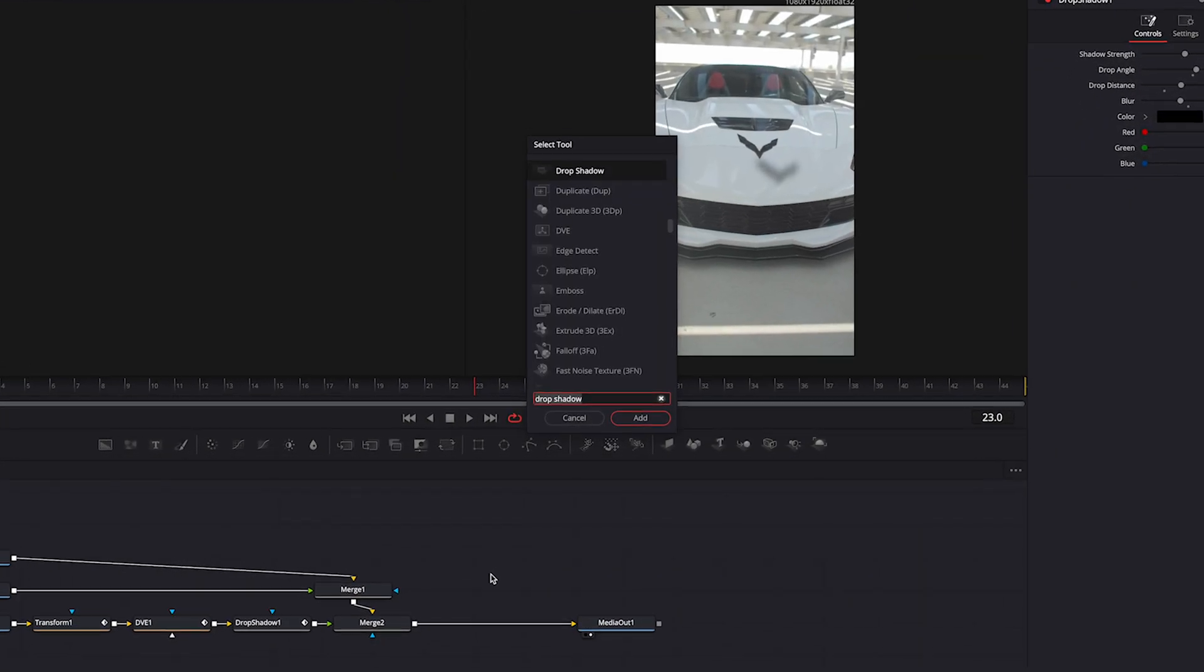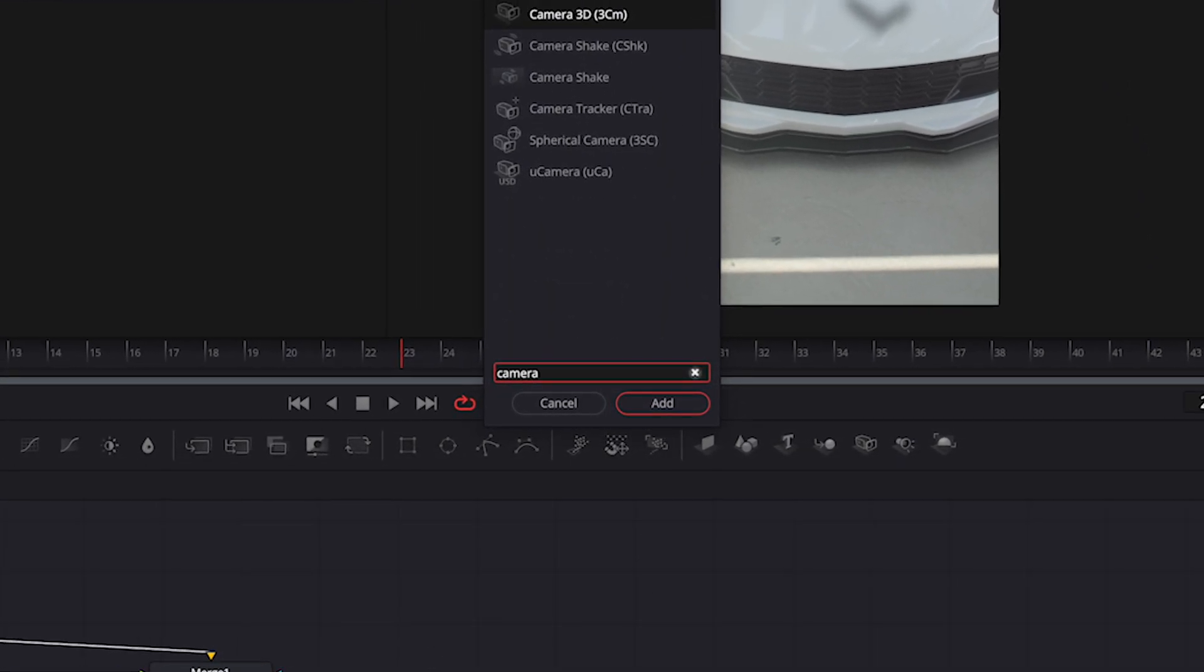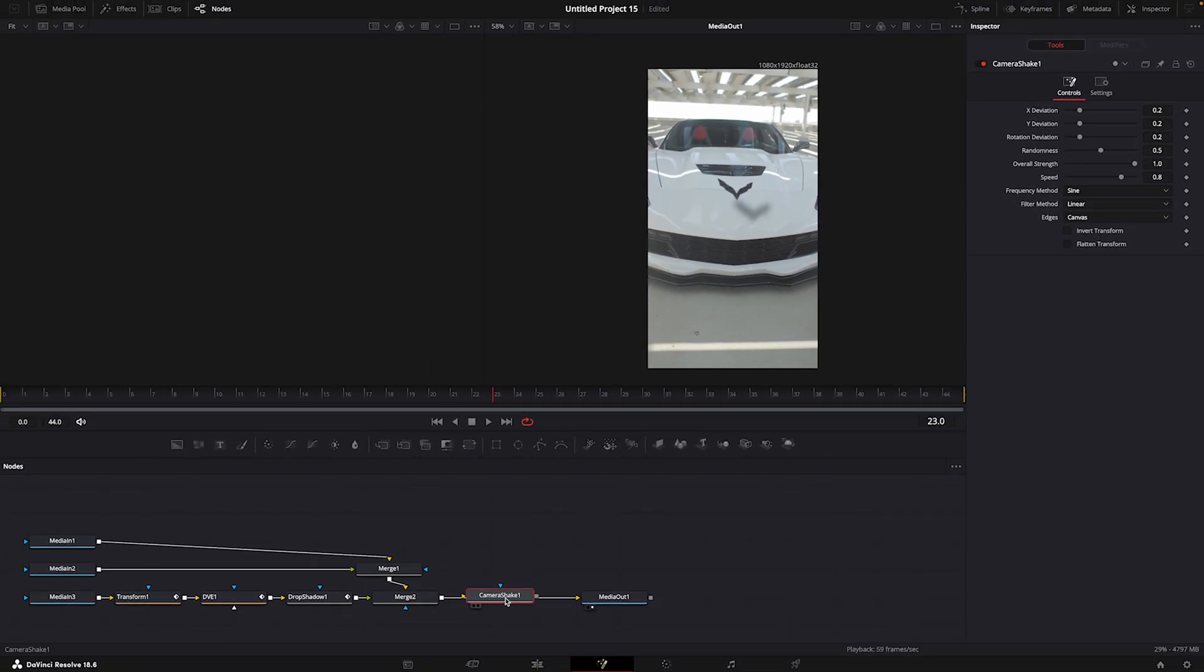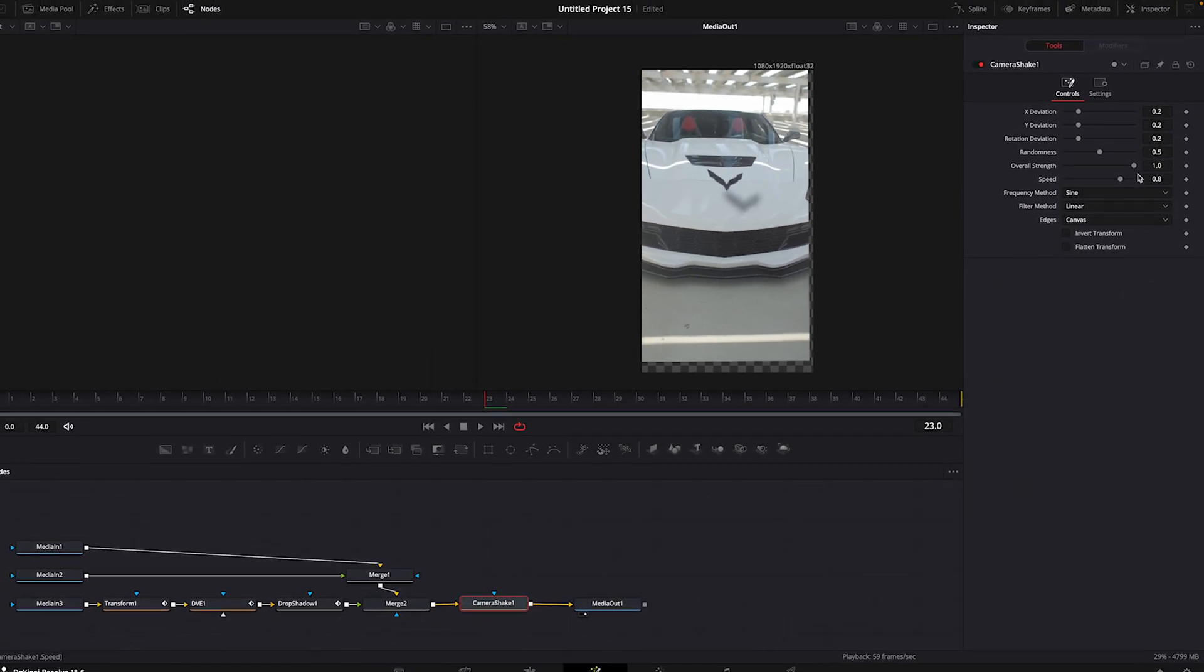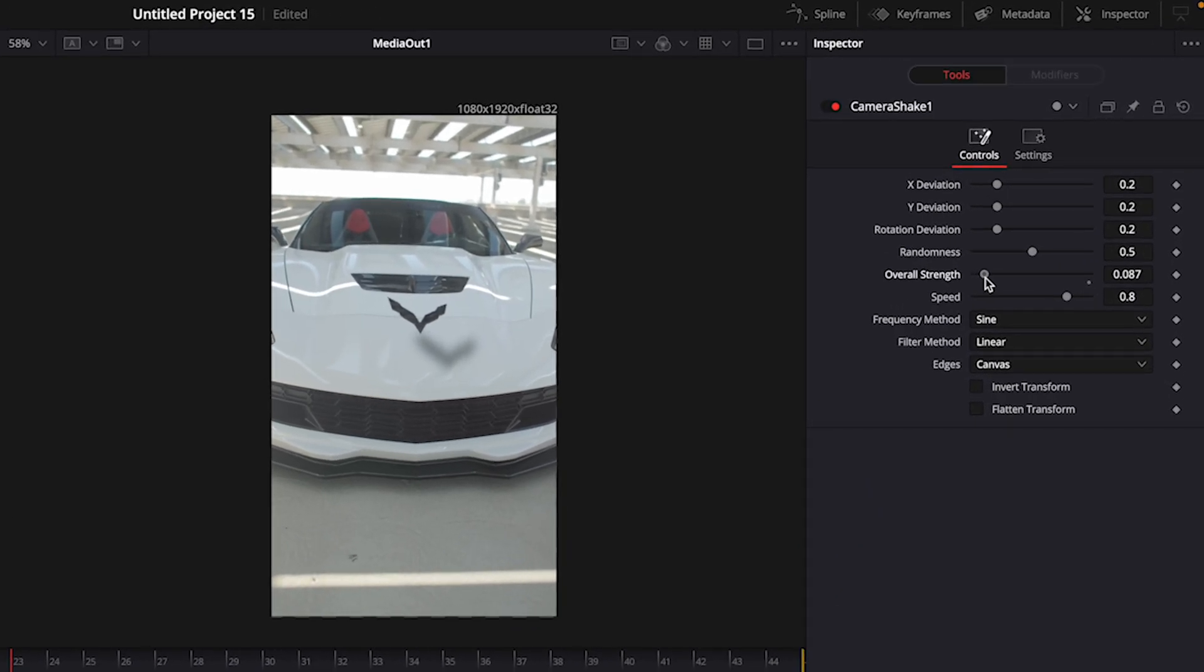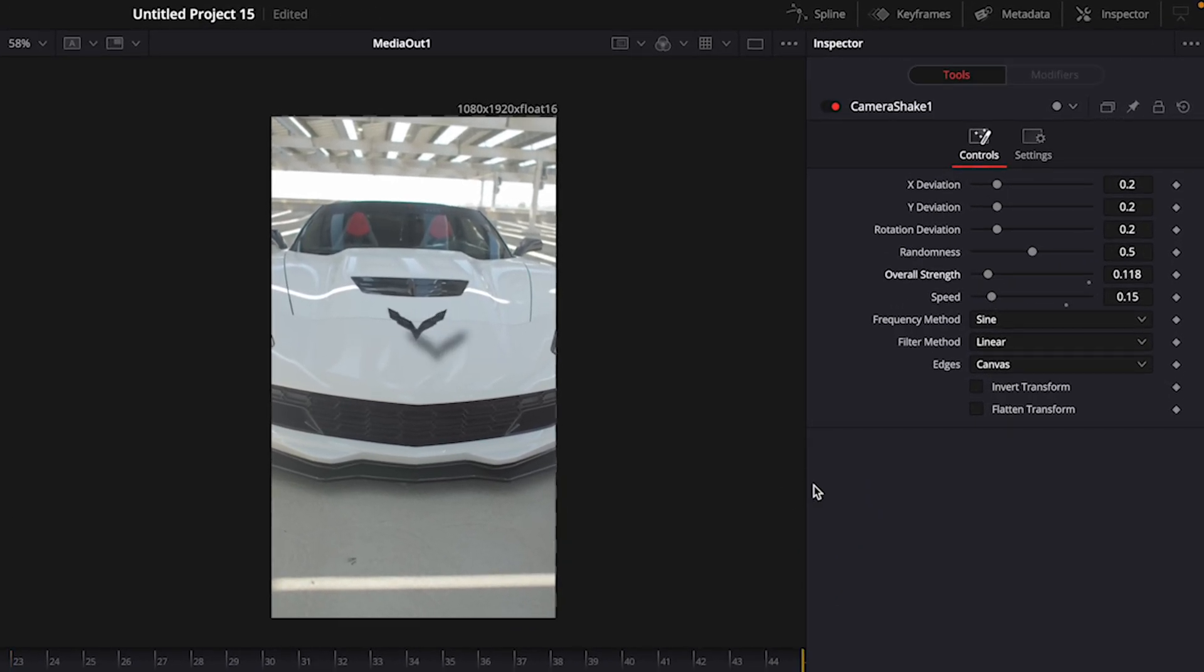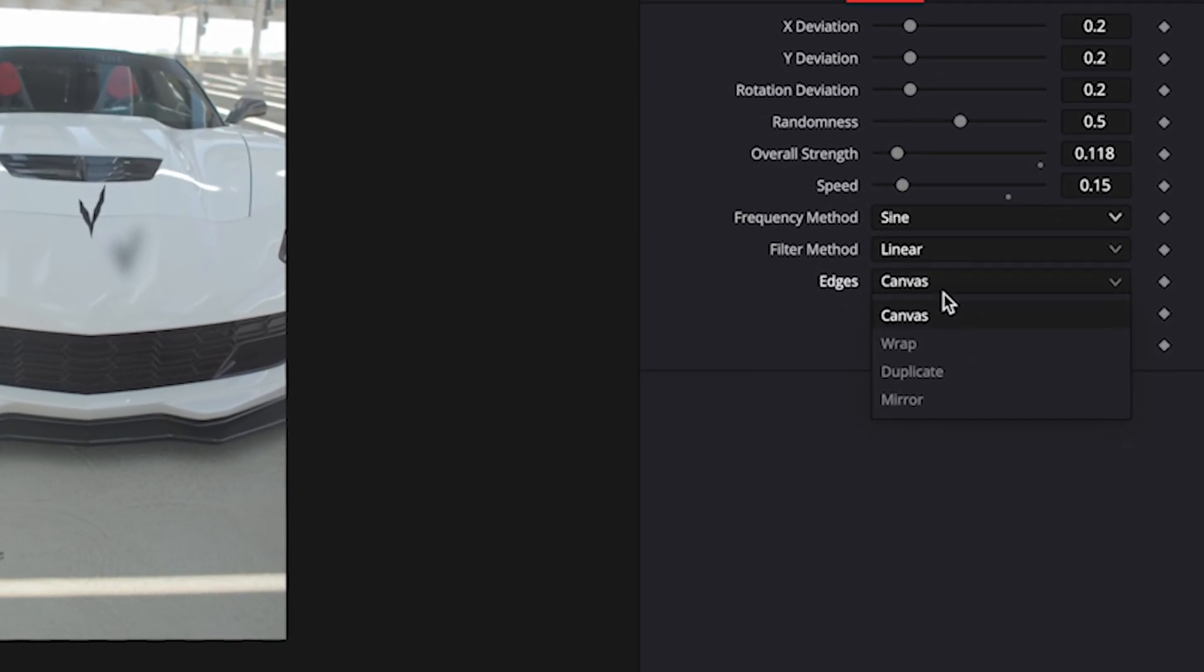When you are ready, find Camera Shake. Move the value down quite a bit since we only want slight movement. Change the edges to Mirror.